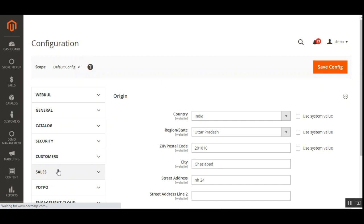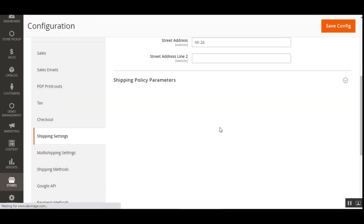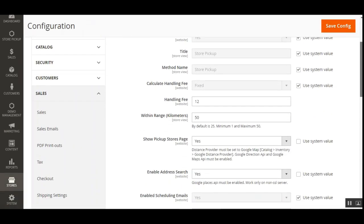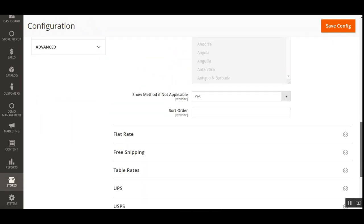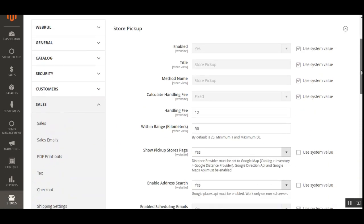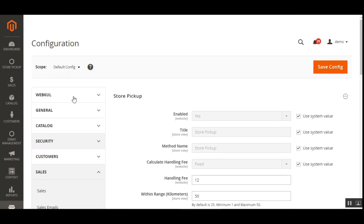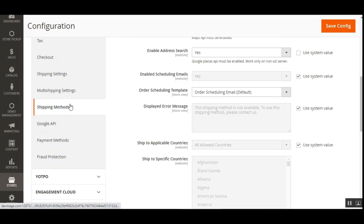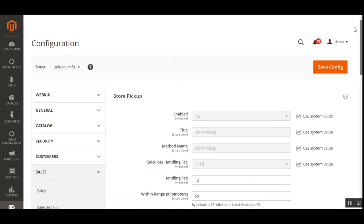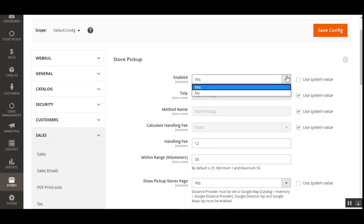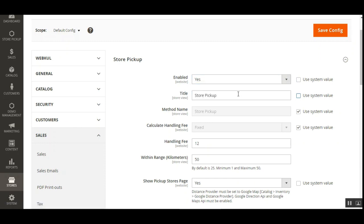Under Shipping Methods, the Store Pickup configuration settings appear. Several settings need to be set up before using this plugin. The very first option is to enable or disable the module — choose 'Yes' to enable or 'No' to disable it.